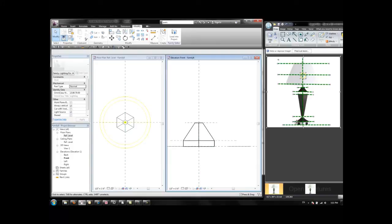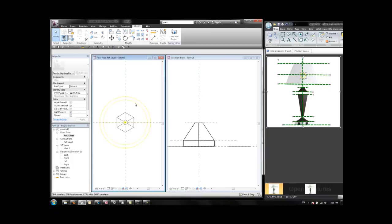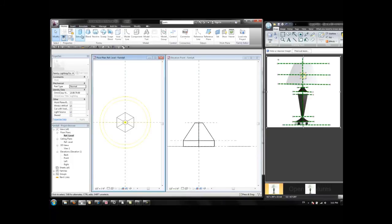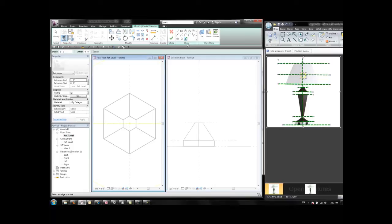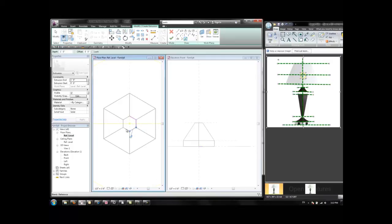If we want to do this part that we have right here in between these two blends, that could be just an extrusion. I'm going to do that from here, Home, Extrusion. And I'm going to use Pick Lines, selecting the small hexagon as my reference.